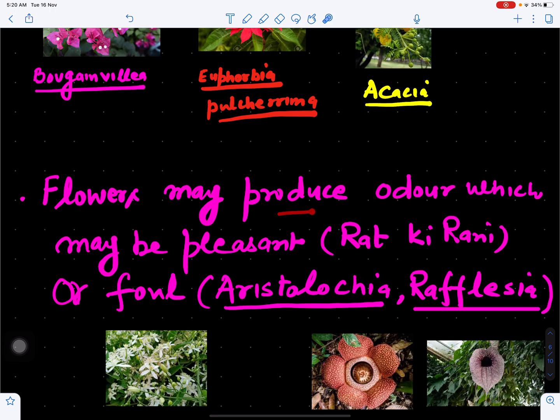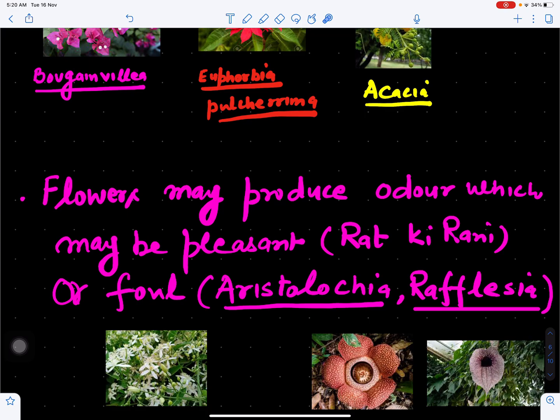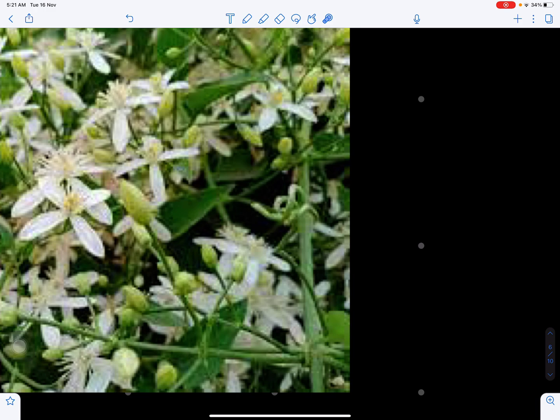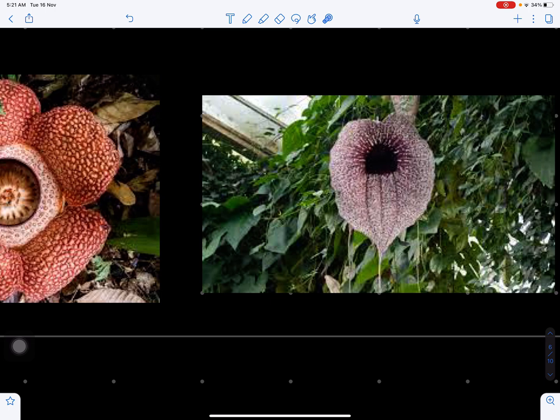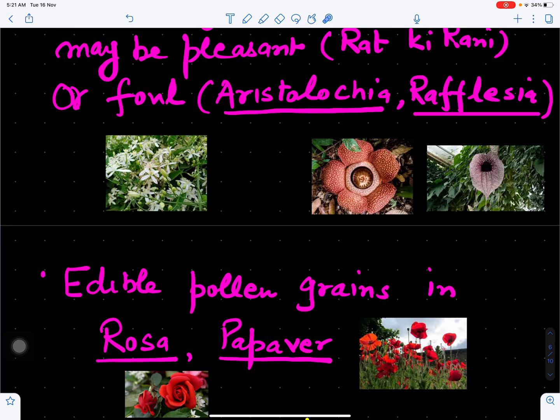Sometimes flowers may produce odor, which may be pleasant like ratkirani, or it may be foul like Aristolochia and Rafflesia, which smells like rotten meat. Insects are attracted toward pleasant as well as foul smells. Rafflesia is also the biggest flower on earth. Due to foul smell, insects are attracted for pollination.